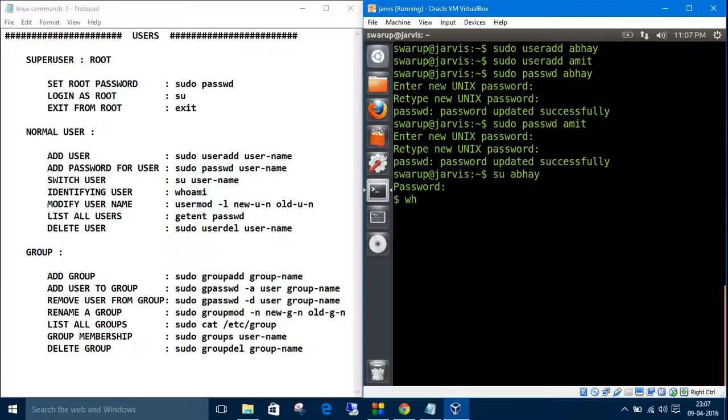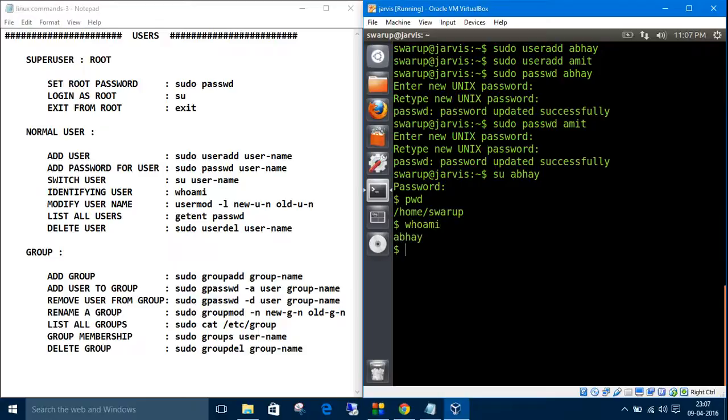Let's check who we are right now. We can check where we are - inside home/sorubarj. Let's check 'who am i'. See, Abhay. Now we are logged in as Abhay.